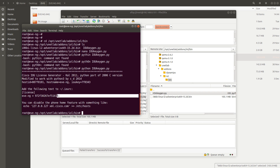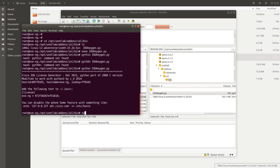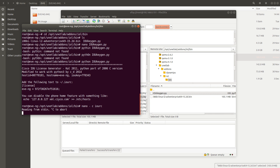Now we need to create a new IOU license file. The way you do that is by running `nano -c iourc`. So the command is `nano -c iourc`.